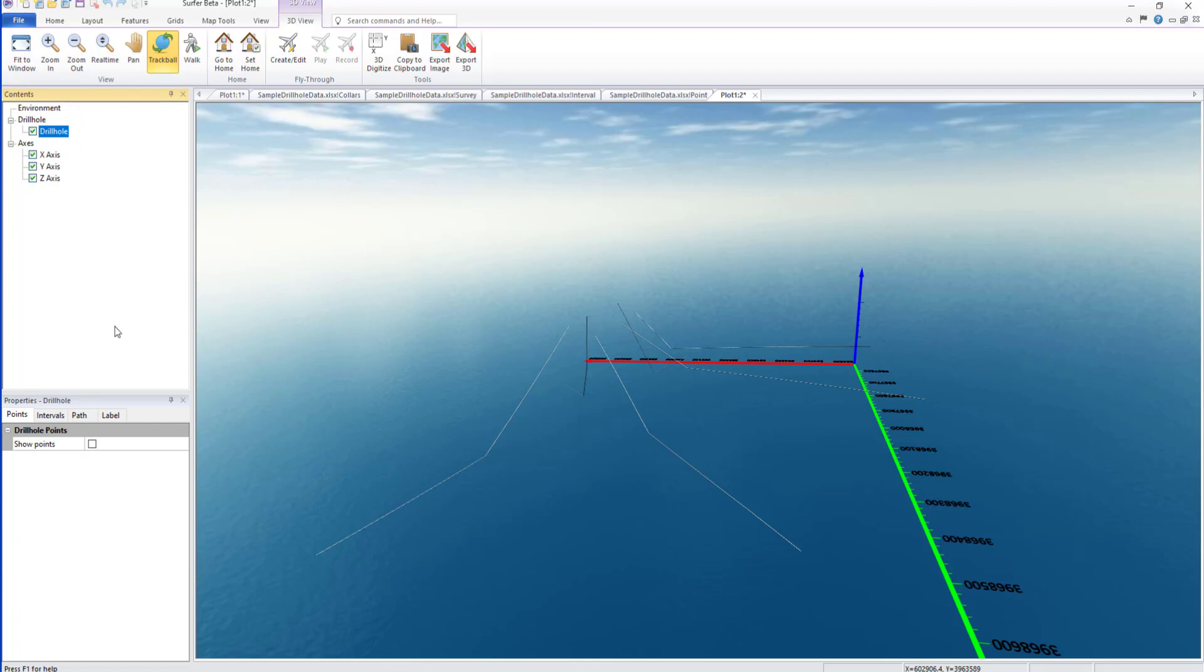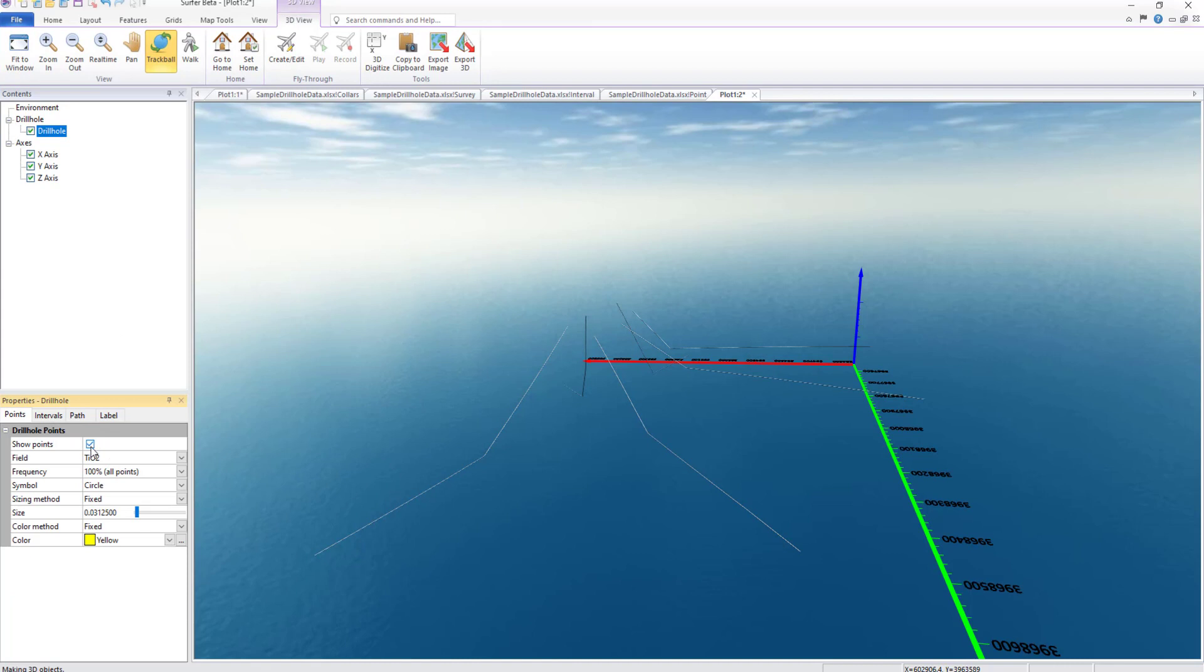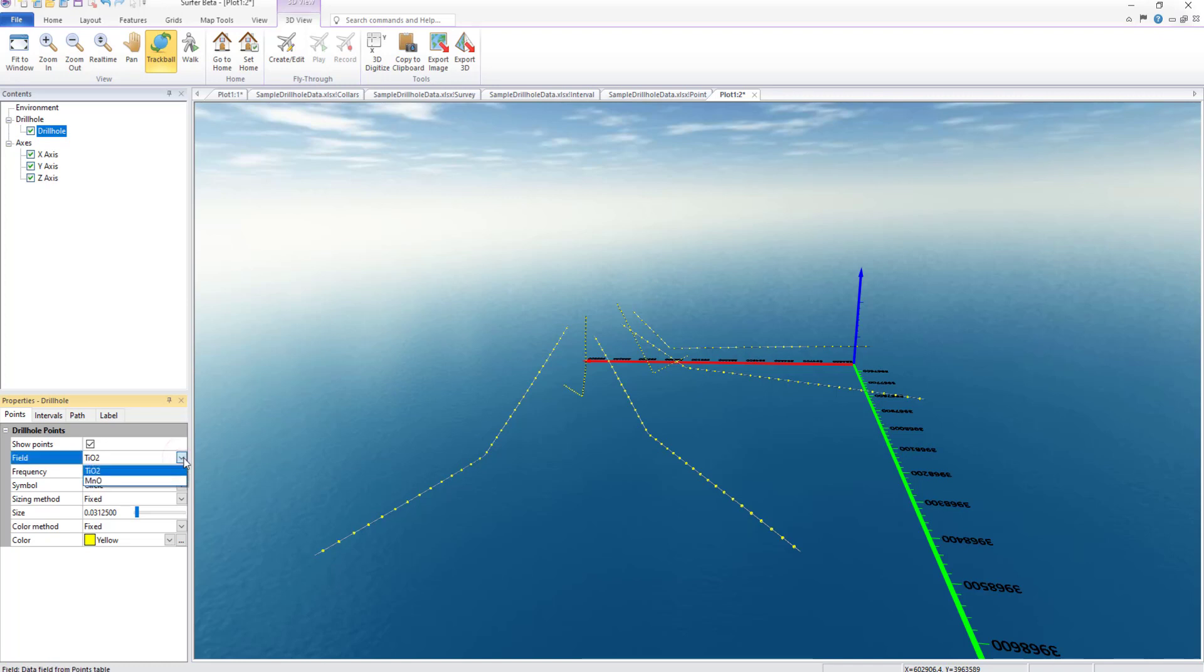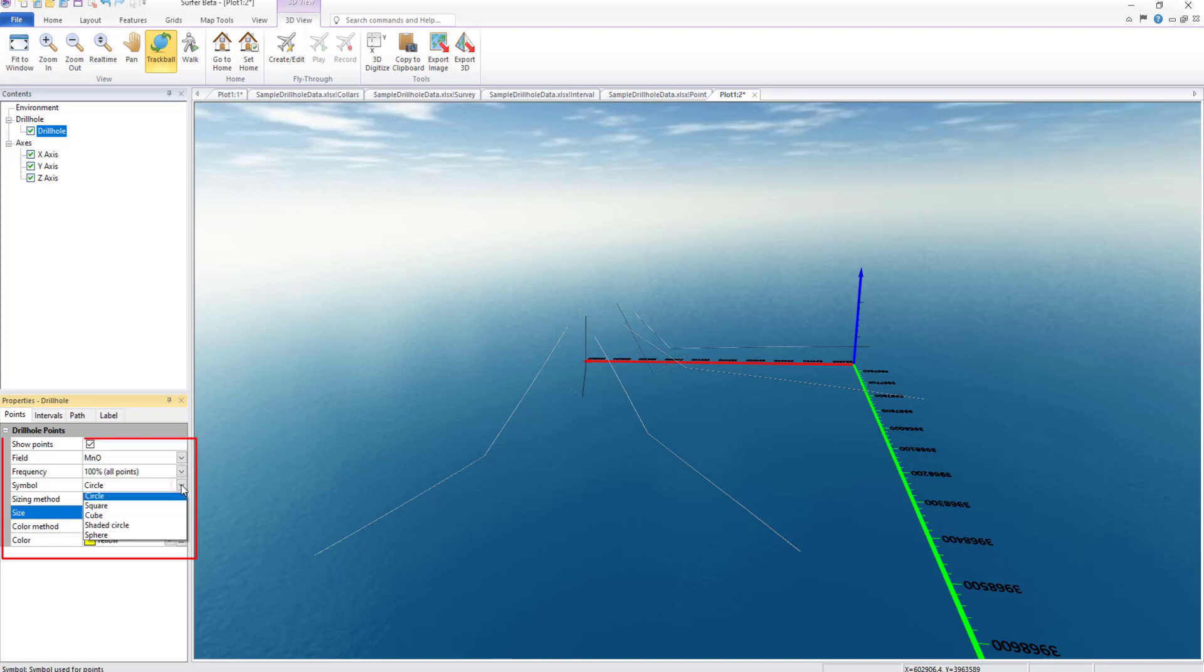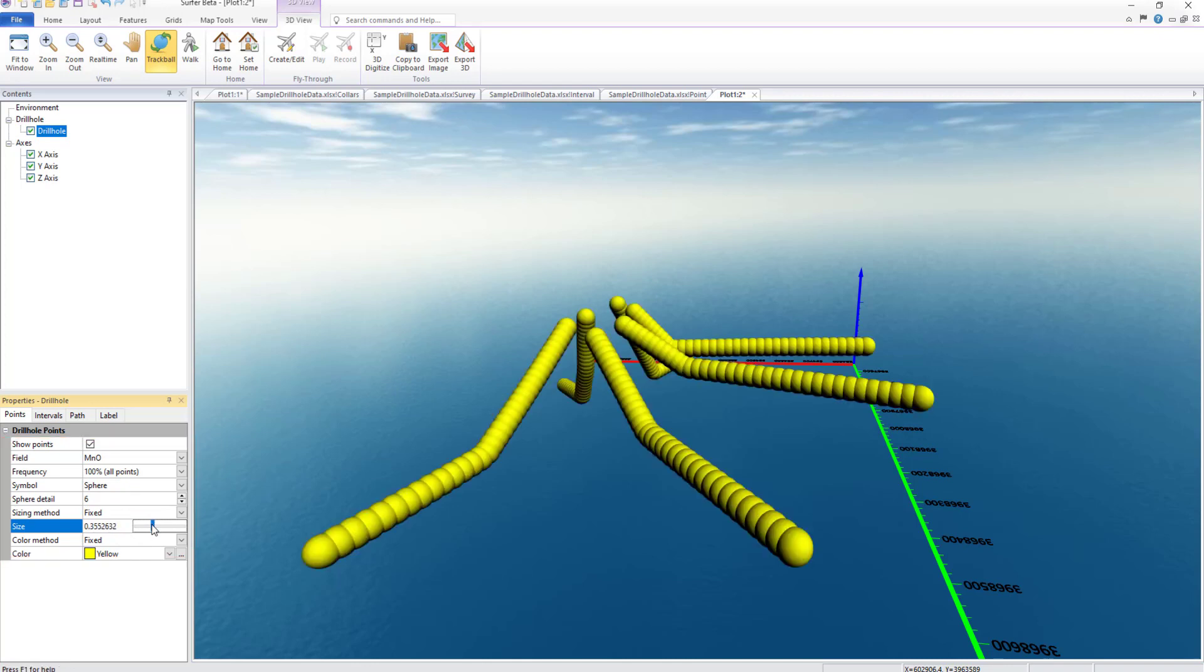If point data were imported in the 2D view, these data can be displayed as point symbols. To display points, click the Show Points checkbox in the Points page in the Properties window. Then select the data to display as the point value from the field list. We can also set the frequency of point symbols to display, change the symbol, sizing method, and color method. Choosing the ByData method for sizing and color will use the point data that we imported earlier.